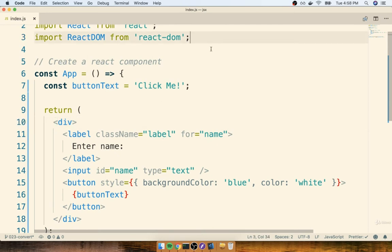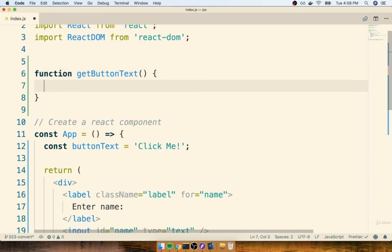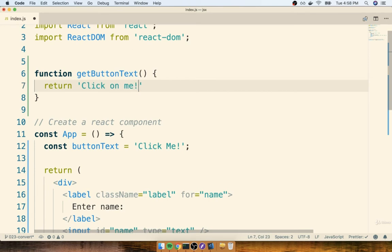For example, maybe in front or right before my app component, I define something like, say, function getButtonText. And then anytime someone calls this function, maybe I will return click on me.